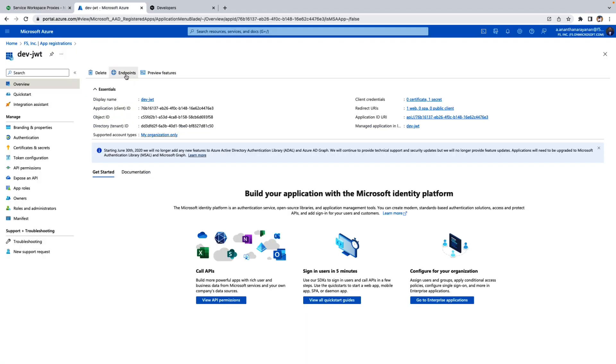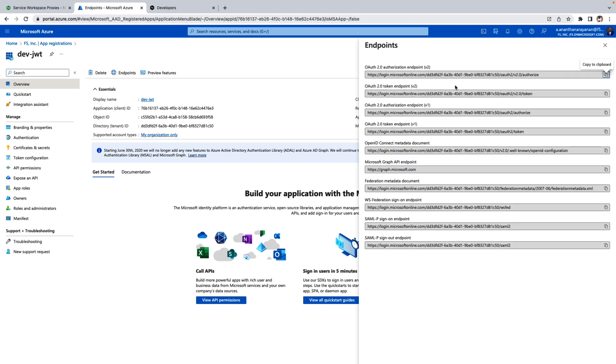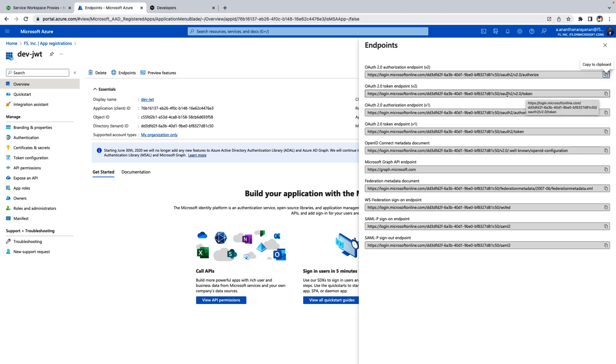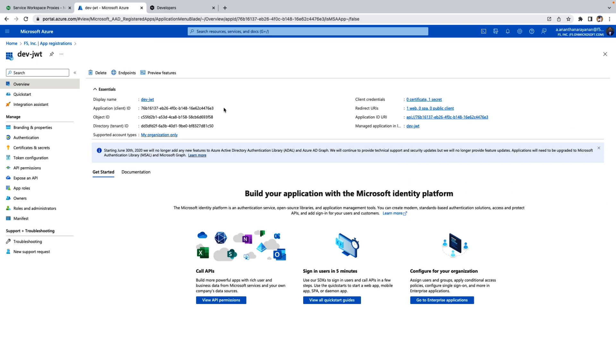Let's go to the Endpoint under the App Registration. You need to copy or paste this authorization endpoint as well as token endpoint in your notepad. Then copy paste your client ID or tenant ID as well in your notepad.